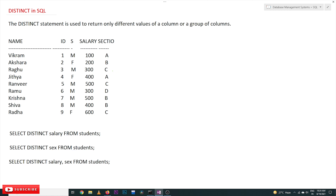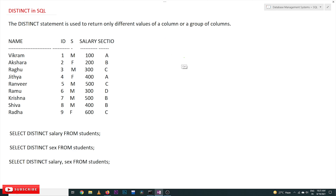Hi, welcome to Learning Monkey. I am Vikram. In this class we'll try to understand the keyword DISTINCT in SQL. The DISTINCT statement is used to return only different values of a column or group of columns. Whenever we want to know the different values in a column, DISTINCT is very much helpful.